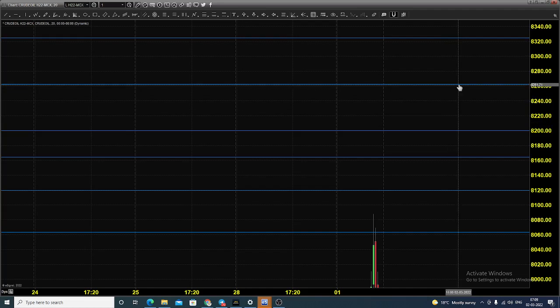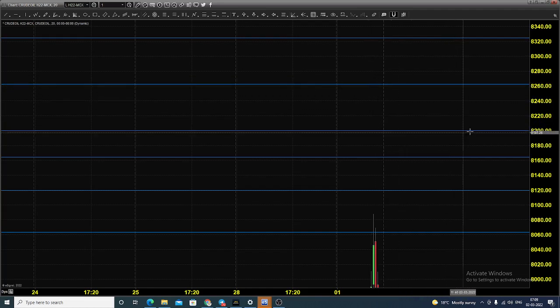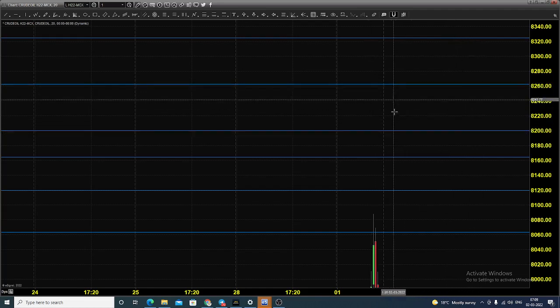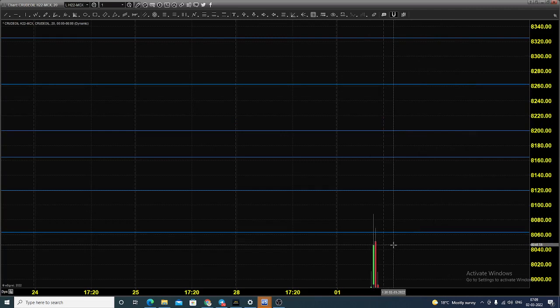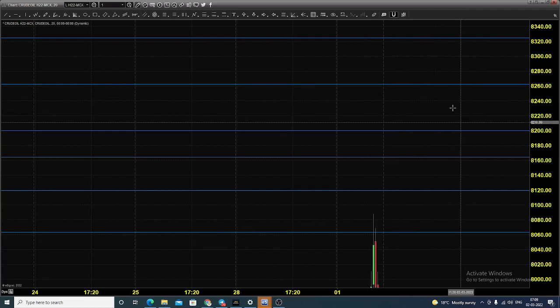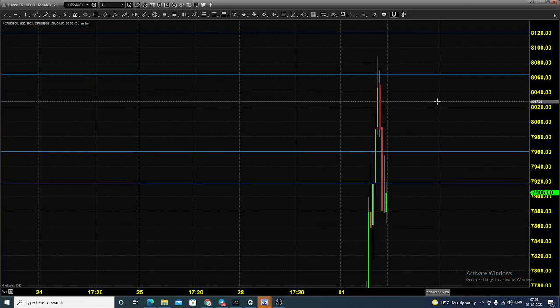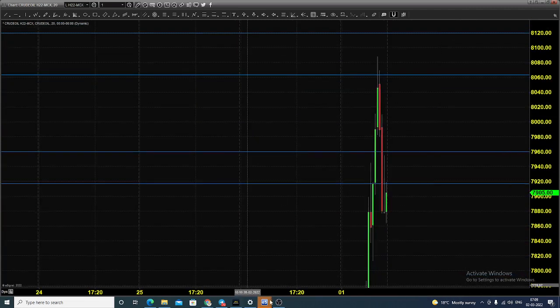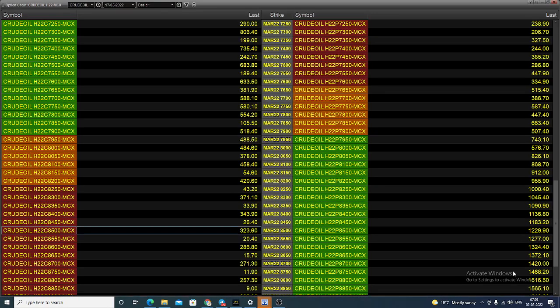Once the price reaches 8200 and 8260, we expect some sort of resistance in this particular range. So you can expect the price to reach 8200 and 8260. And how we can do this in the options market? The option chain what you are seeing is for March month.